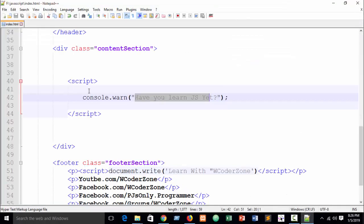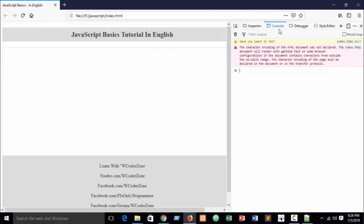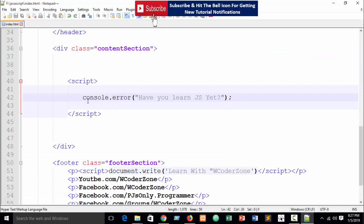Also you can write console.log error. All this data will show and is visible in your browser's developer tools console, but not visible in your document — you can see our document is blank. Now refresh the browser and you can see an error sign, 'Have you learned JS yet?', with an error sign in our text. So you can use info, warn, error, and so on.